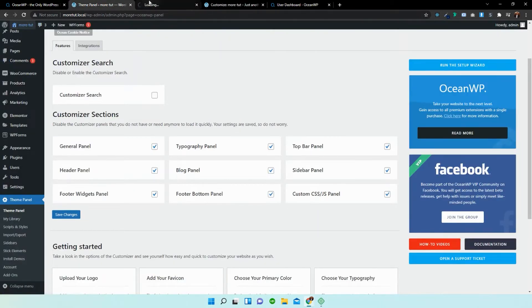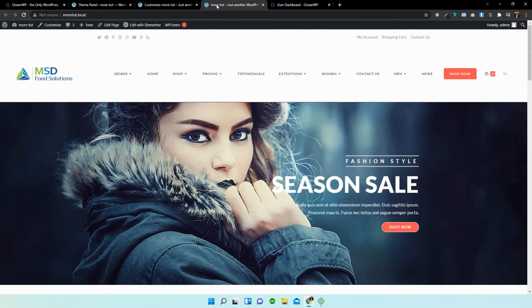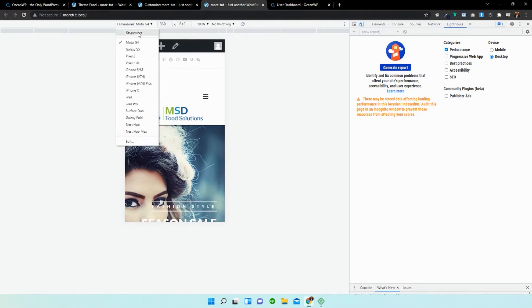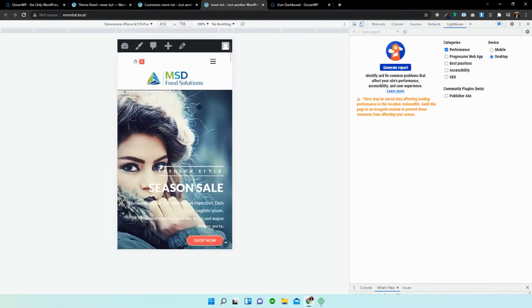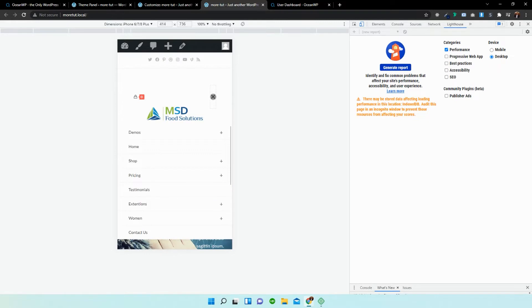I'm going to open the page in a new window and show you what it looks like on mobile. I'll press Control+Shift+I. You can change the presets here — I'm just going to change it to an iPhone. And now this is what the menu looks like on mobile.